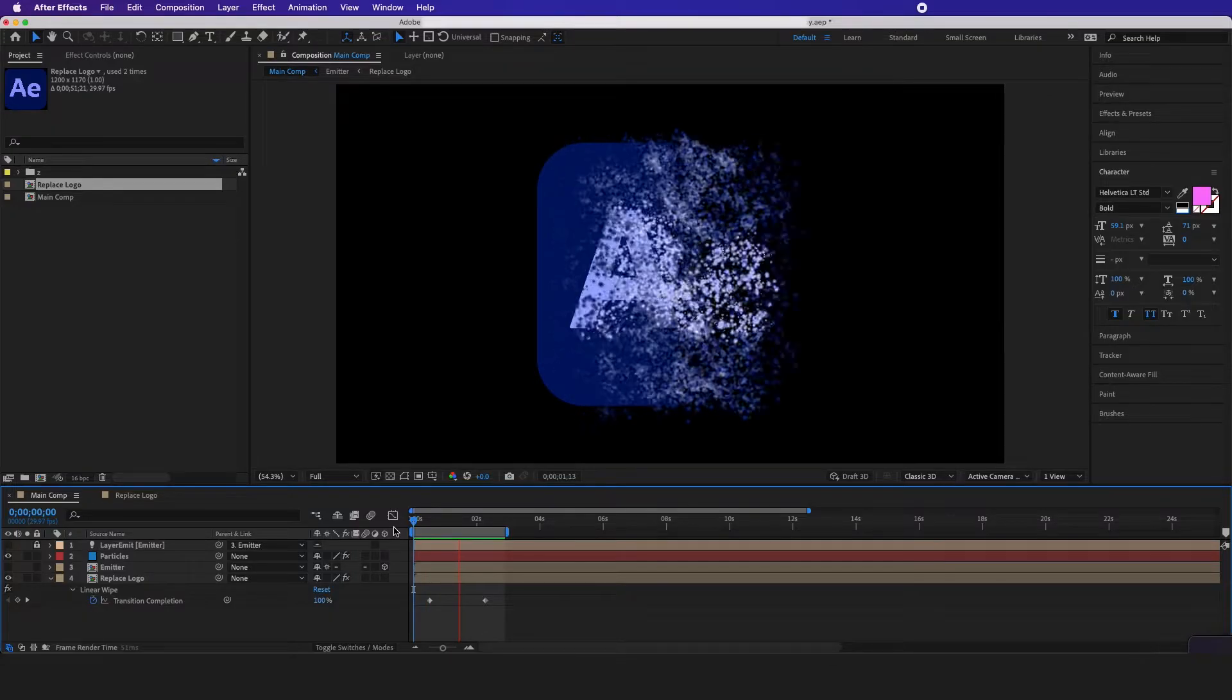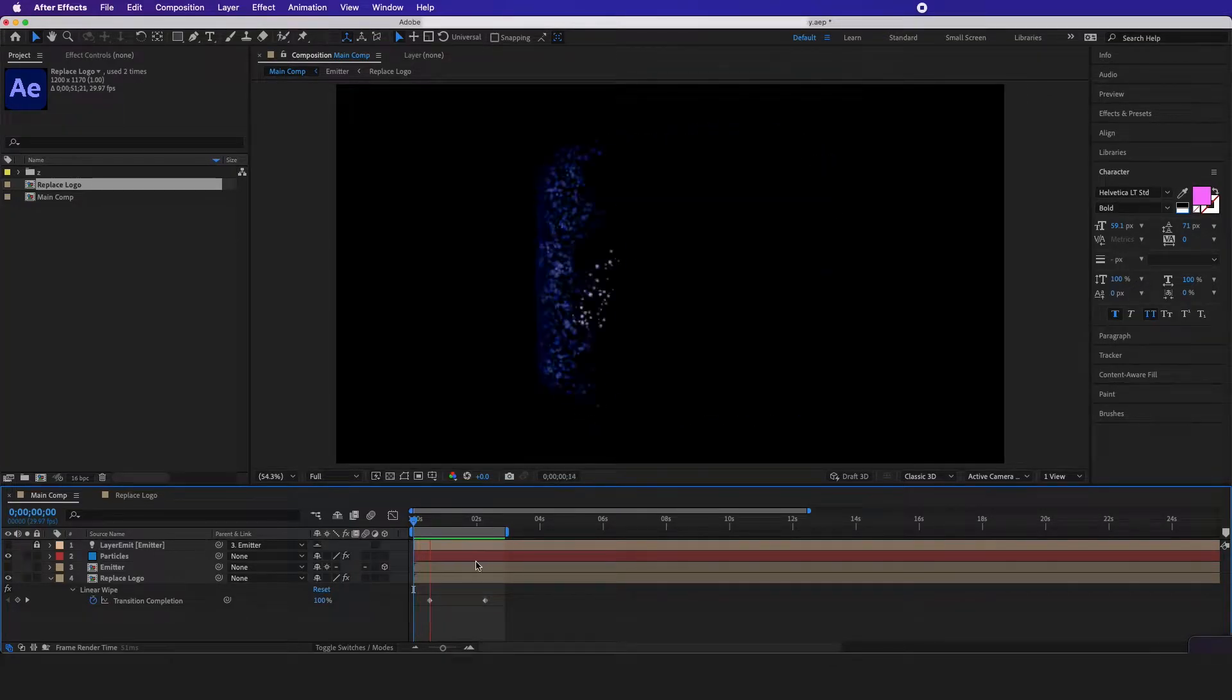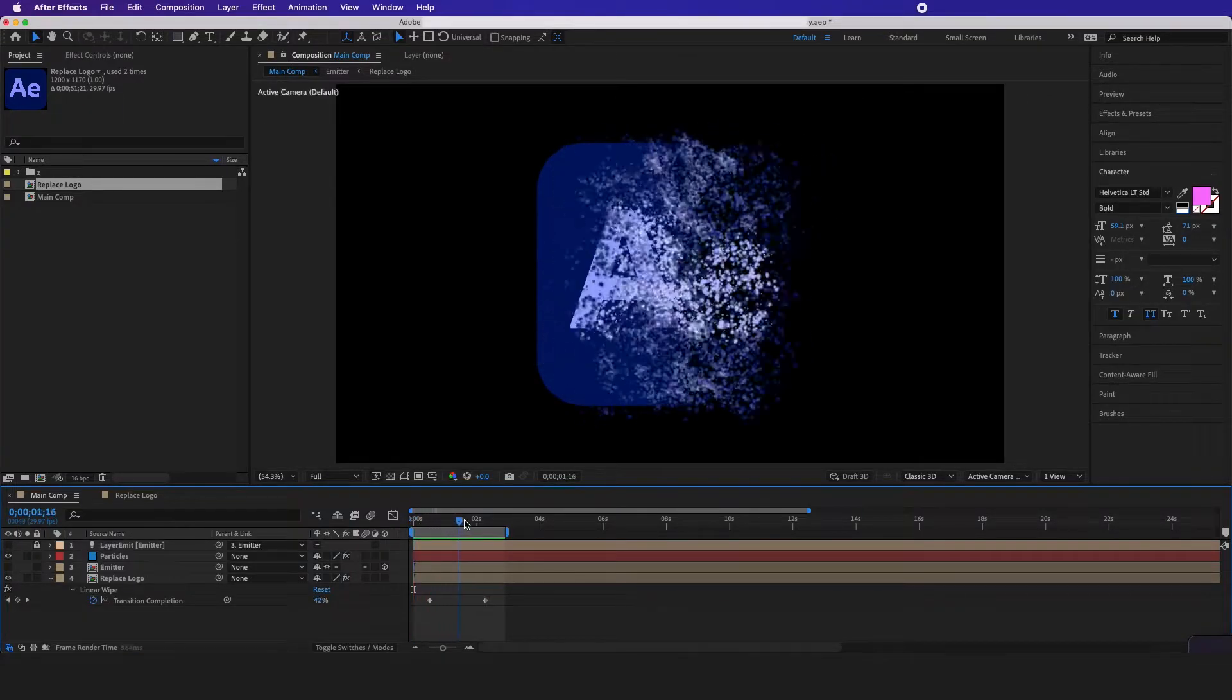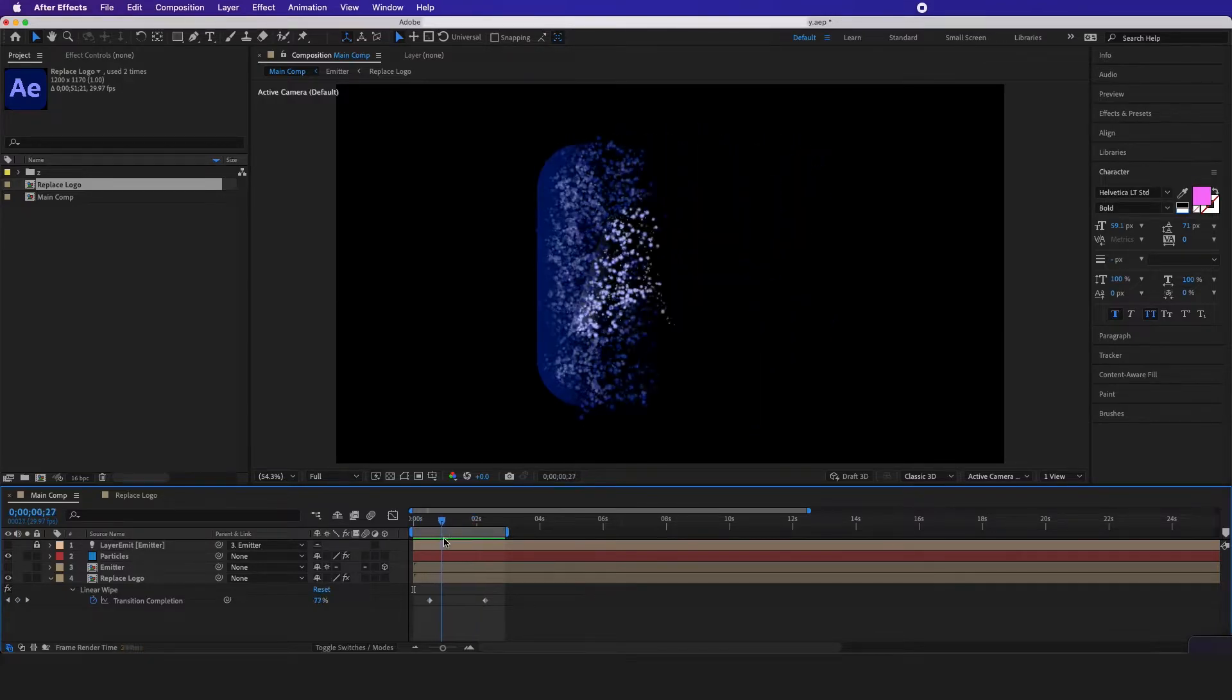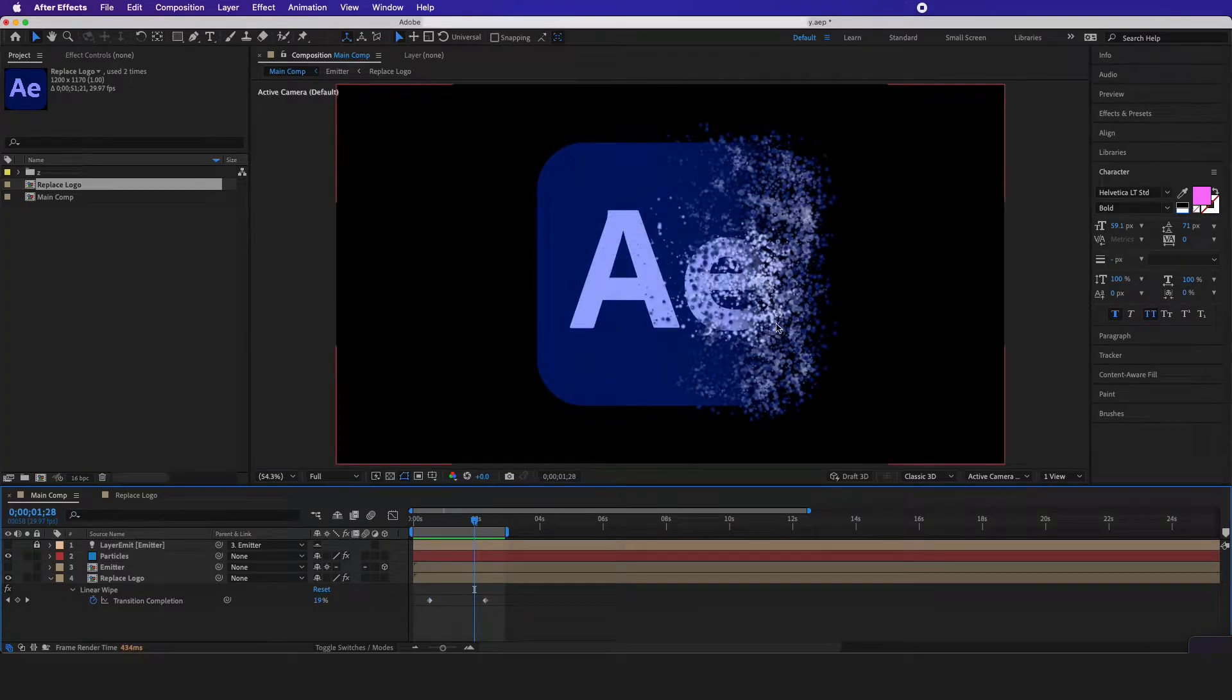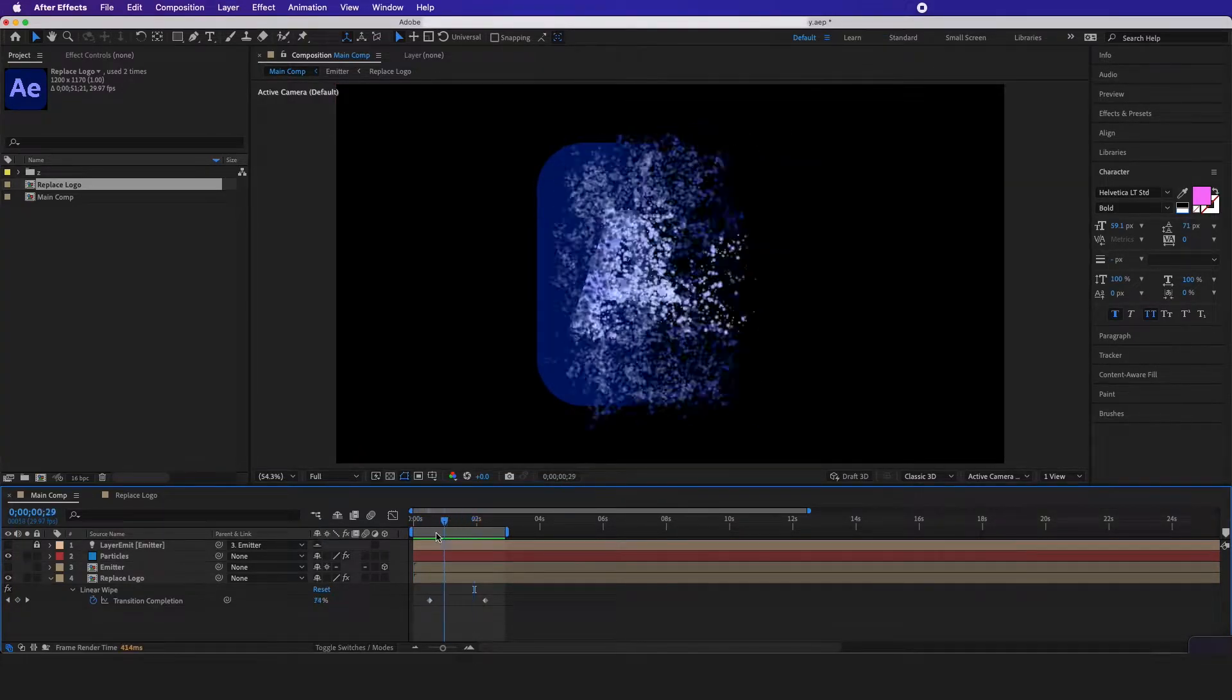In today's tutorial, we're going to go over how to create this particle logo effect using Adobe After Effects and the plugin I'm using is Particular by Red Giant.